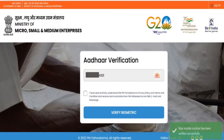Then perform Aadhaar authentication using Biometric. Click on the Verify Biometric button and complete biometric authentication with the help of CSC.